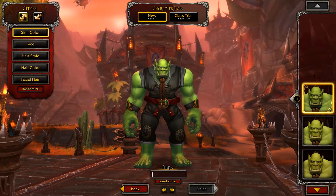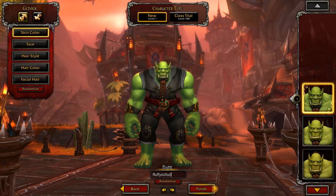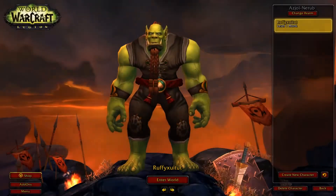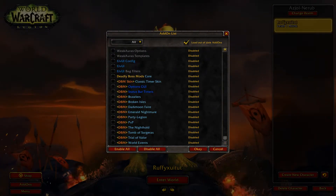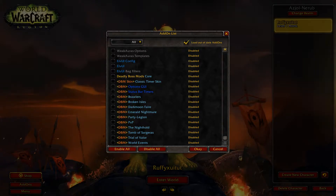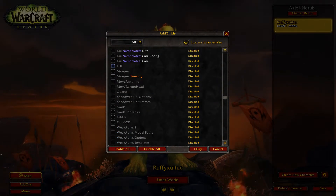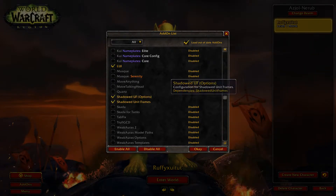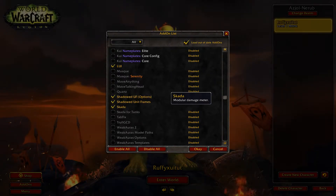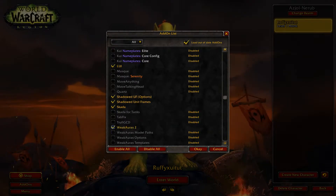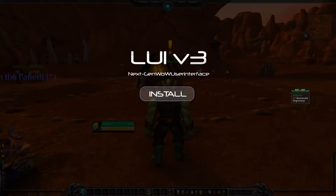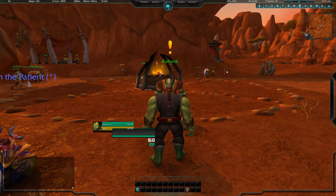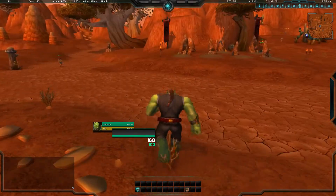For this tutorial I'm going to create a new character and set up the UI with you. We're going to create an orc monk and name him Refix UI Tut. We're going to disable every add-on and enable the UI, Shadowed Unit Frames, Scada, and Weak Auras. We're going to be greeted with this interface and click install — this installs it for our current character.